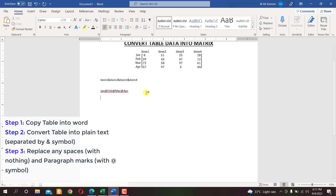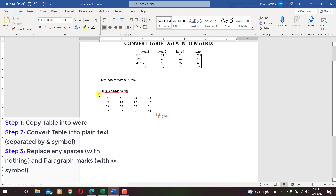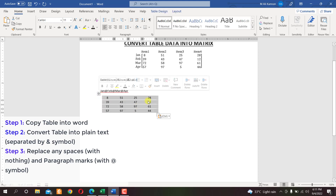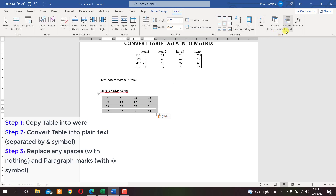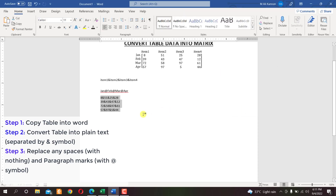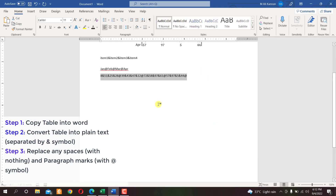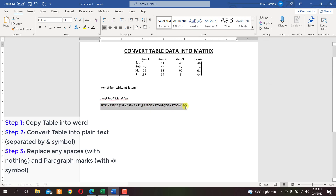Now copy the numeric data — right-click and copy — then paste it here. Again, select the table and go to Layout > Convert to Text, select Other, enter the ampersand sign, and click OK. We'll see paragraph symbols again, so select the data, click Replace, use Special > Paragraph Mark, and replace it with the @ sign. Click Replace All, then No, then Close.